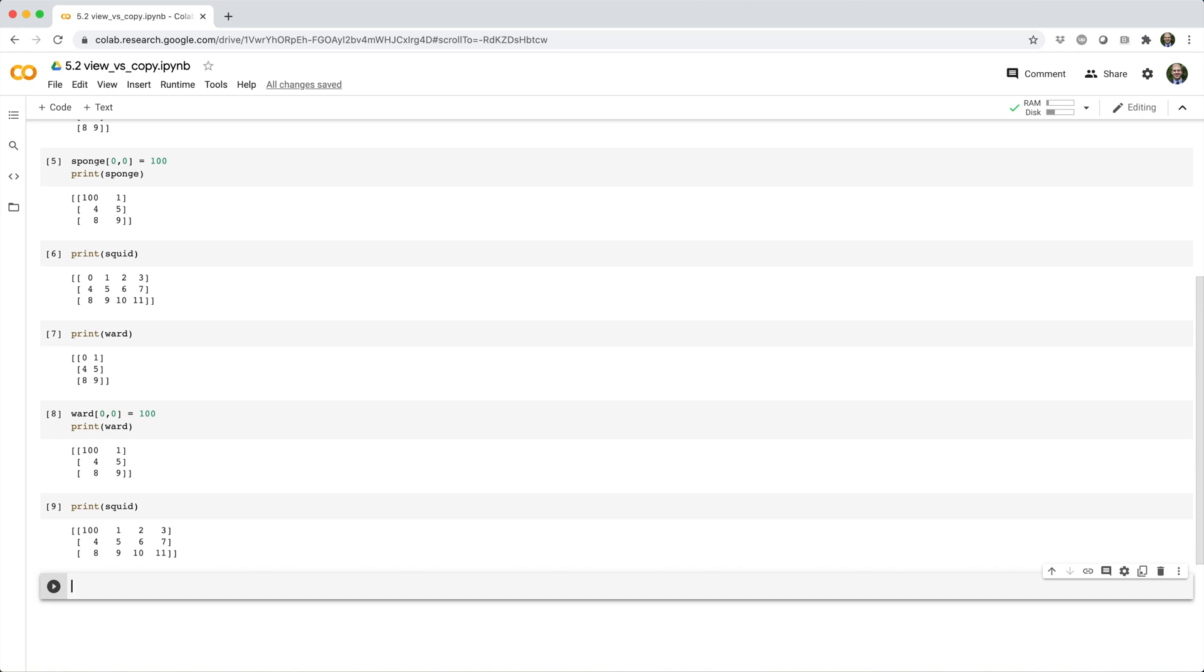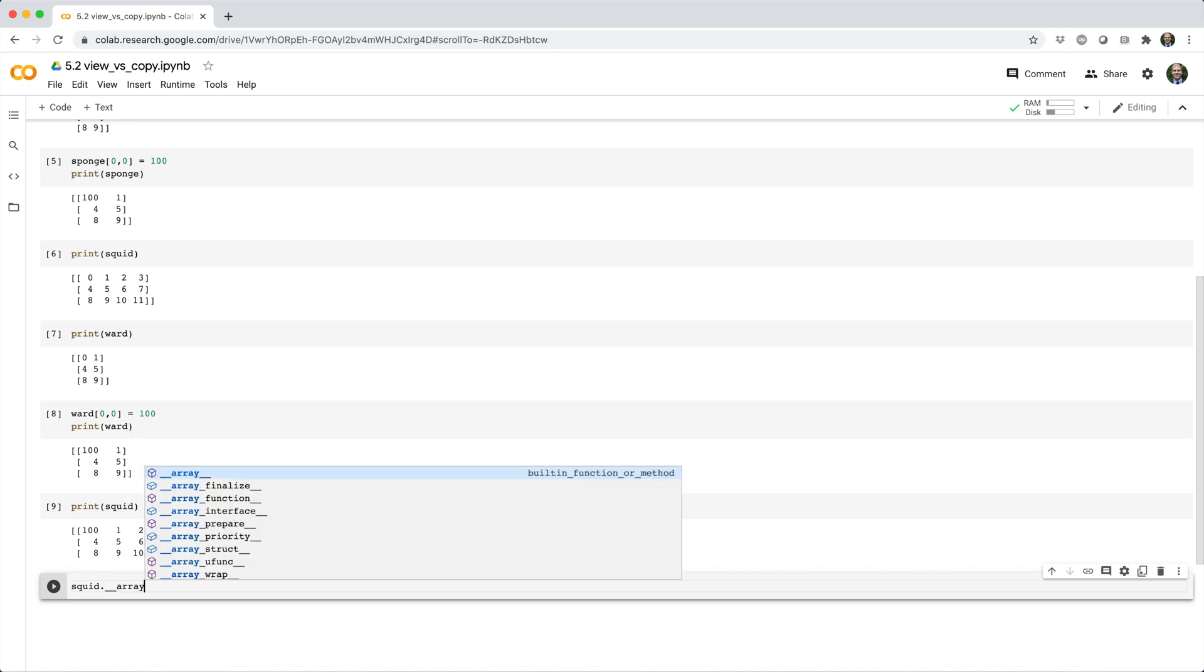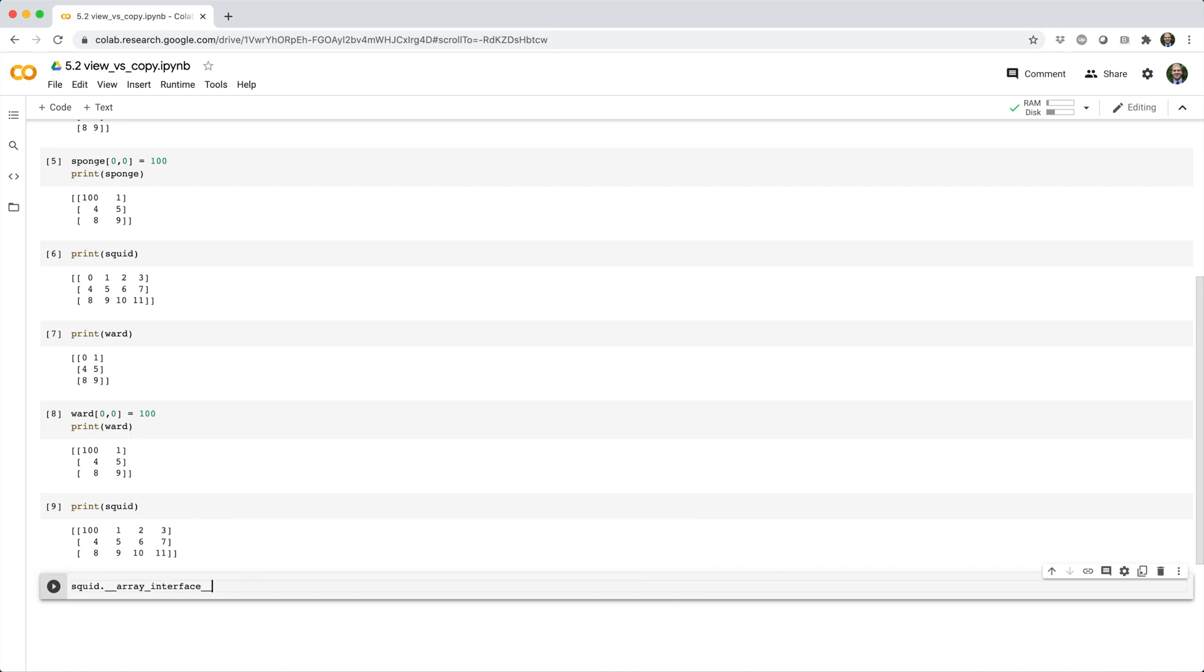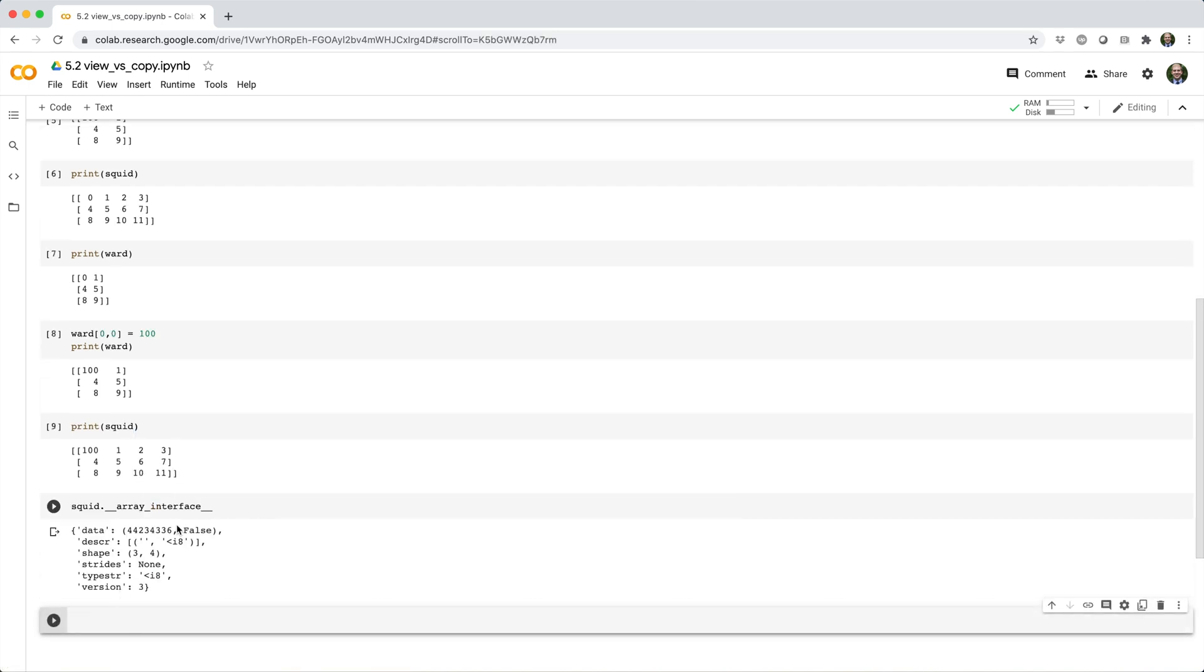Another way you can see this is if you look at the memory address of the beginning of each array. So for example,